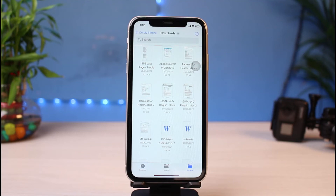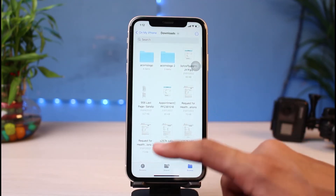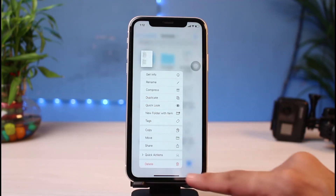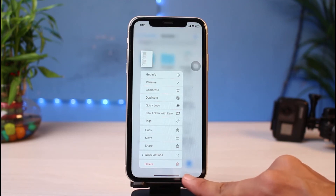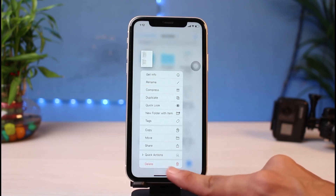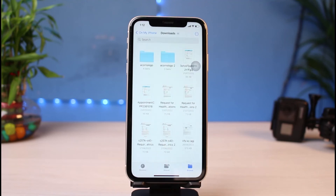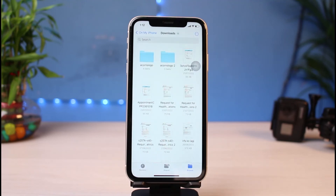You can also customize within the Safari app where you want to save downloaded files — check our other video for that. To delete one of these downloads, simply long press and hold on it, then you'll find the Delete option at the bottom with a trash icon highlighted in red. Tap Delete to remove that particular file.